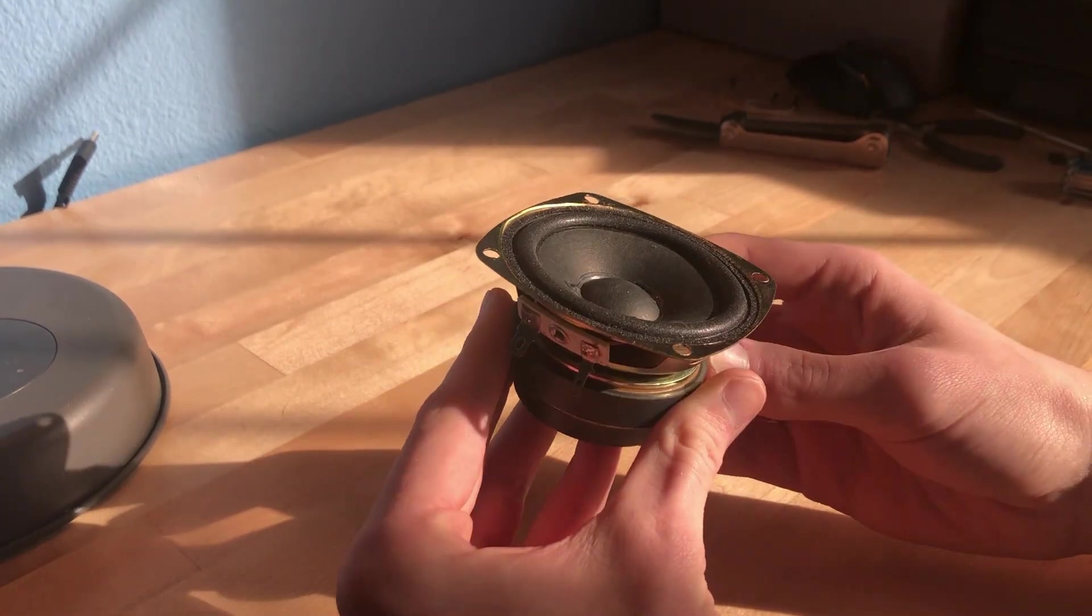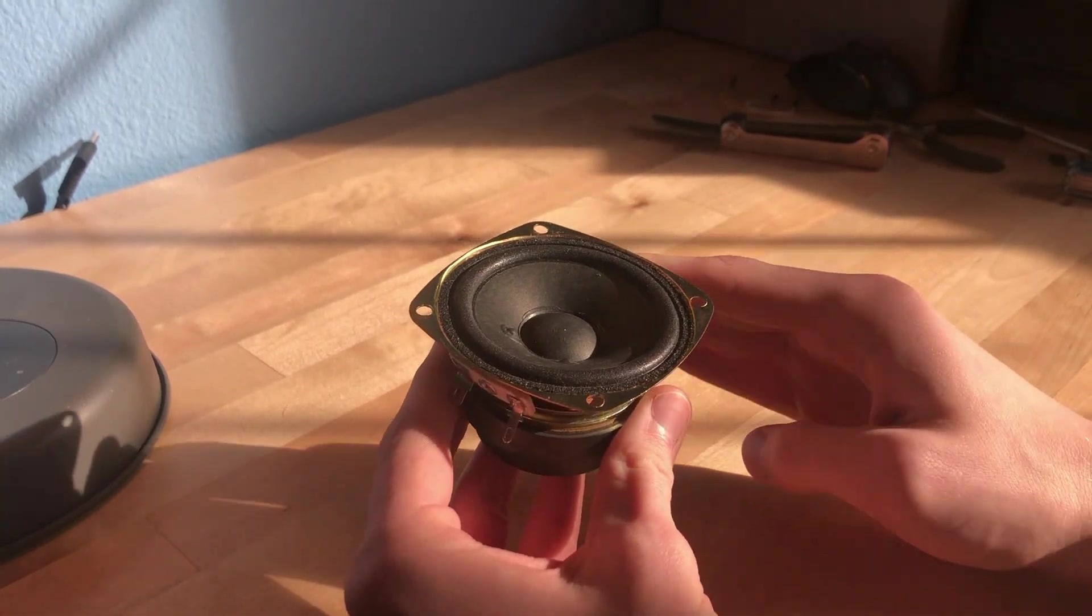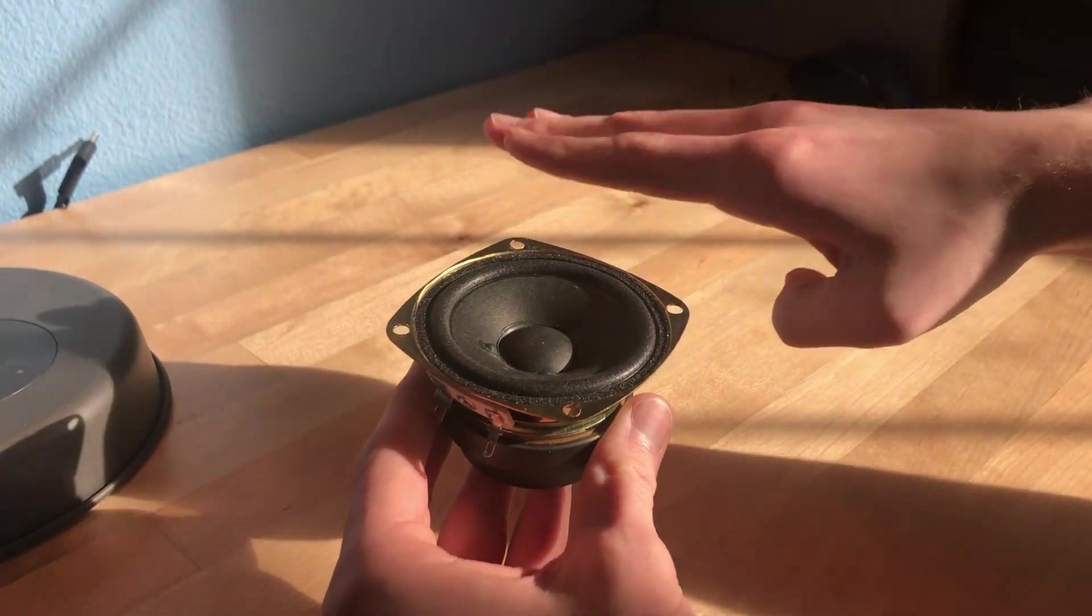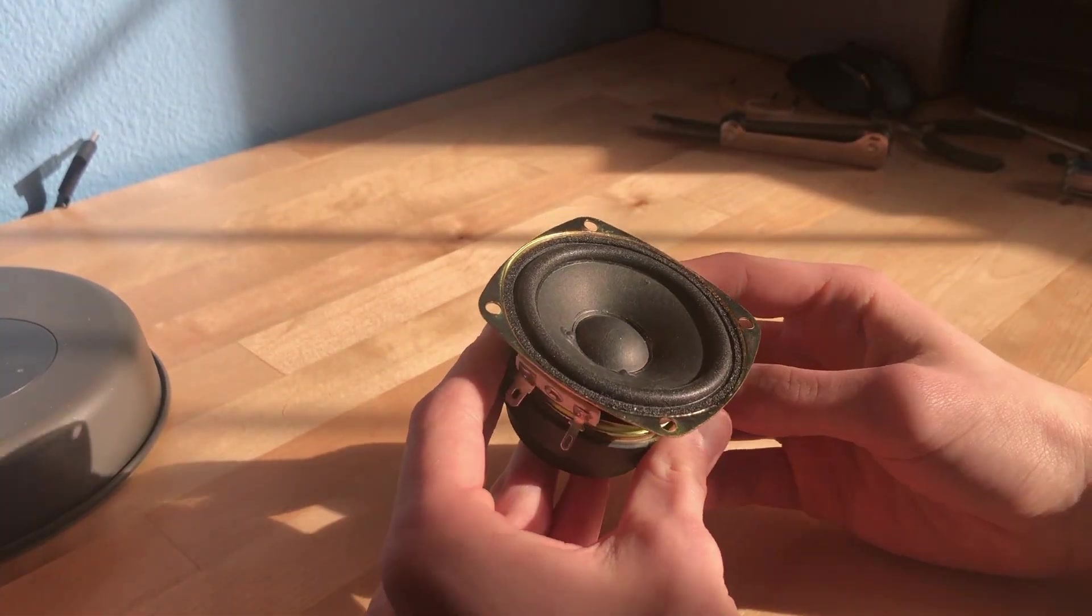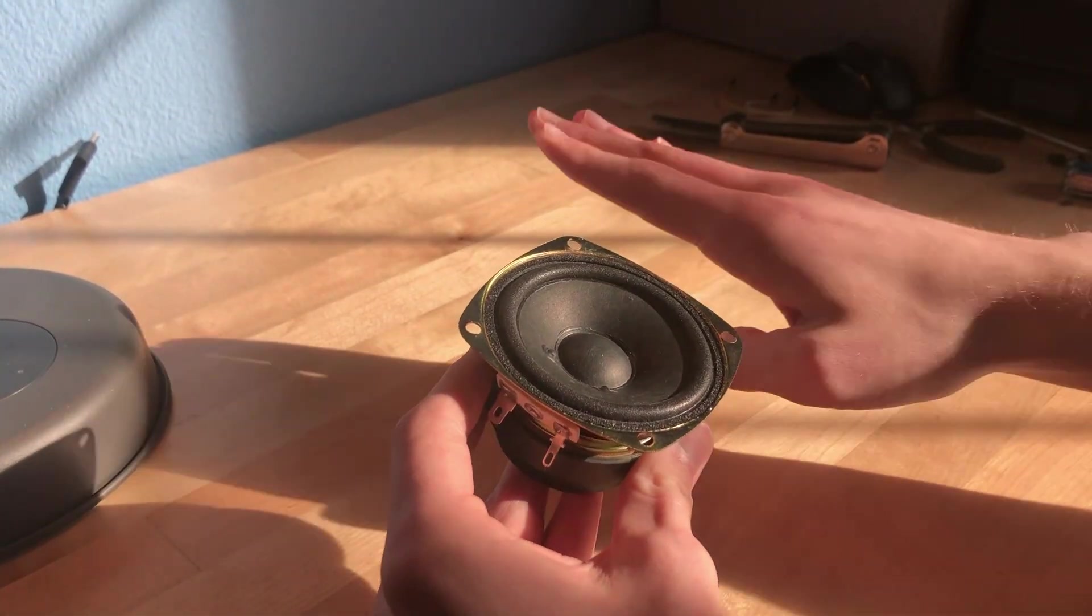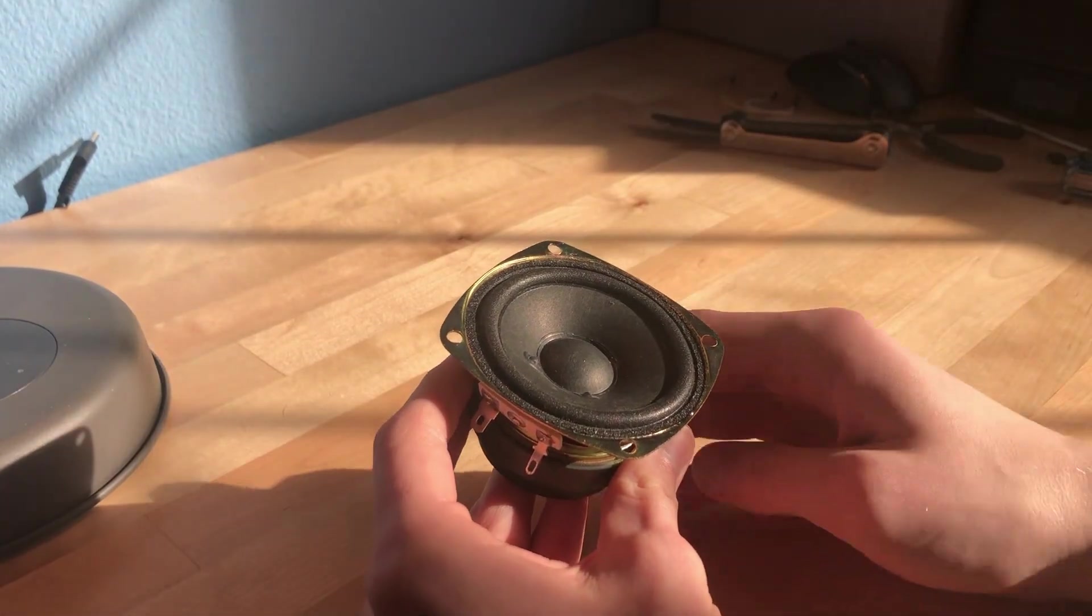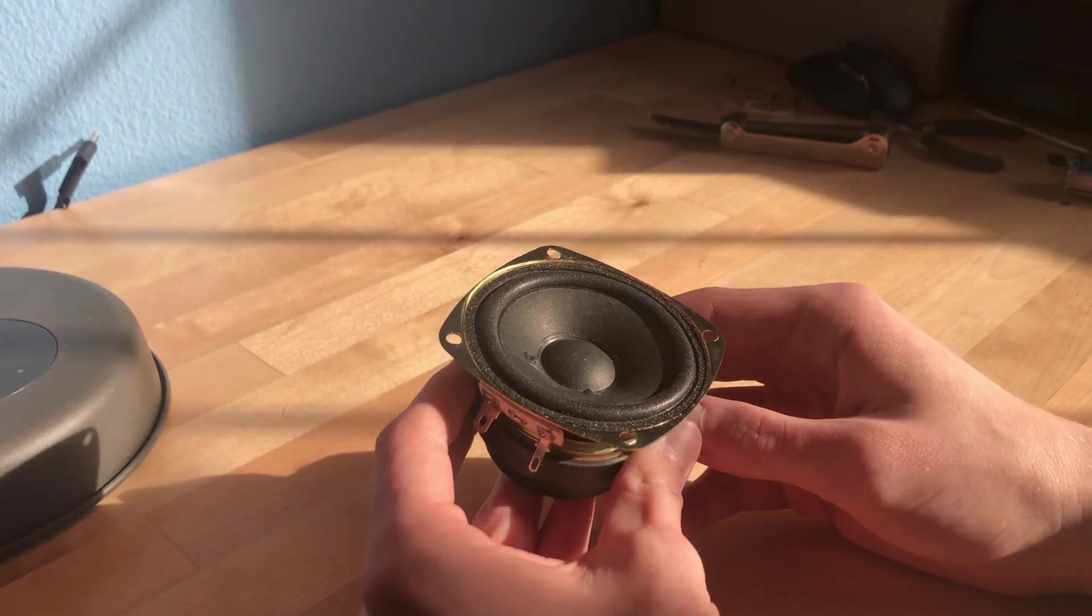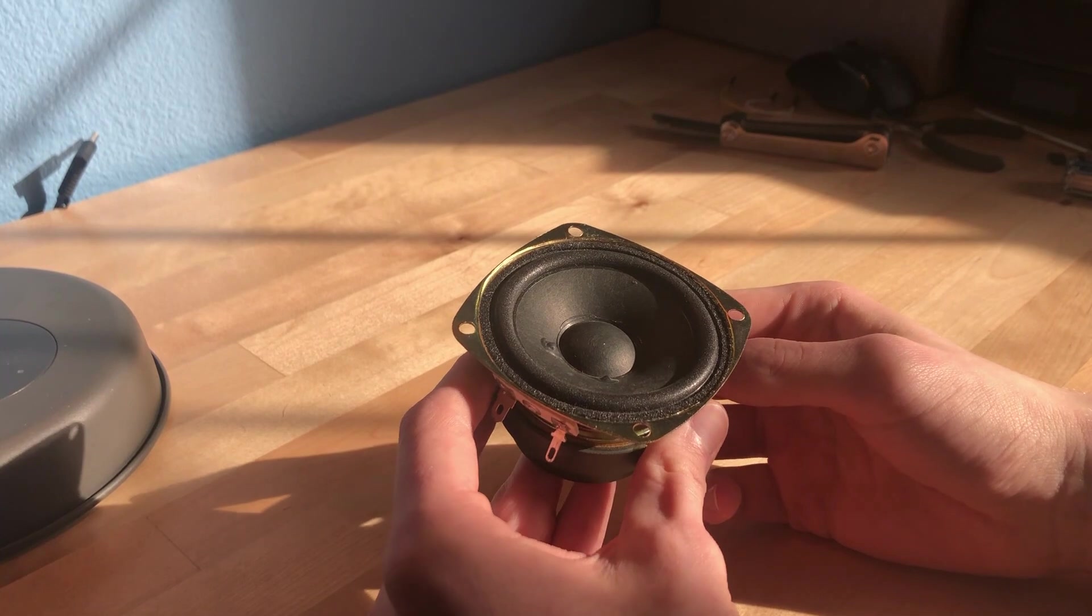If you continue to do this for many oscillations a second, then the speaker cone will continue to move up and down at a high frequency. It is this movement that is pushing a column of air in front of it, forwards and backwards, creating a wave which we perceive as sound.